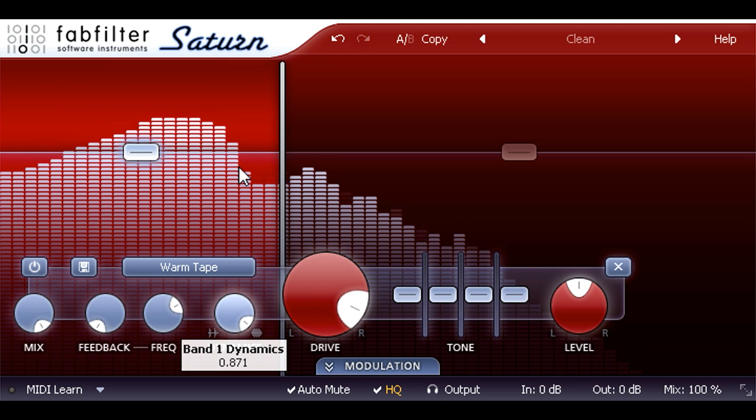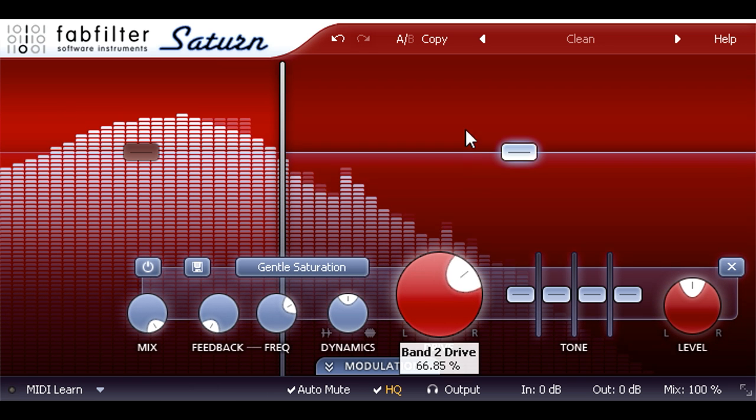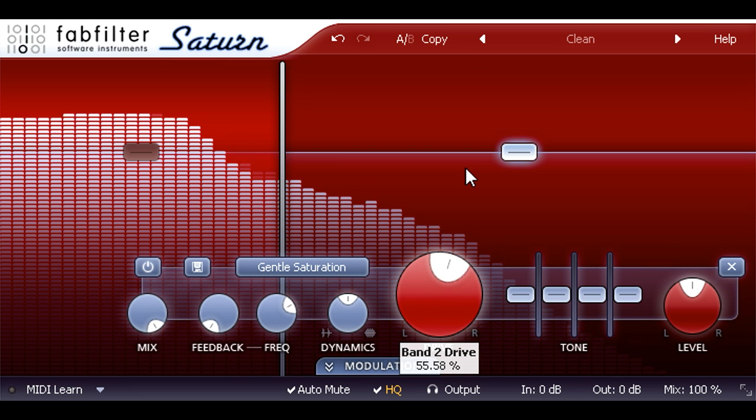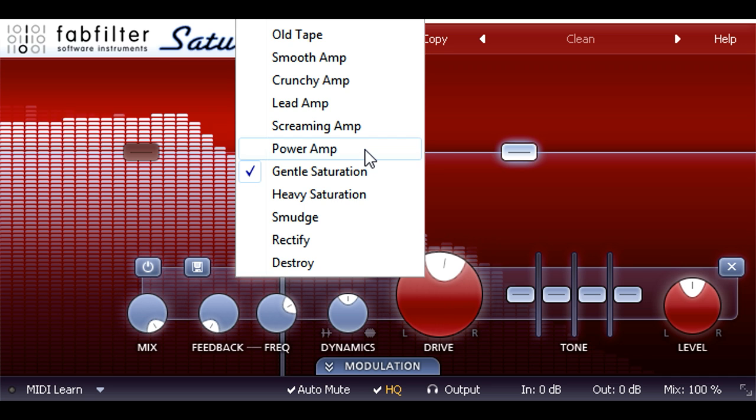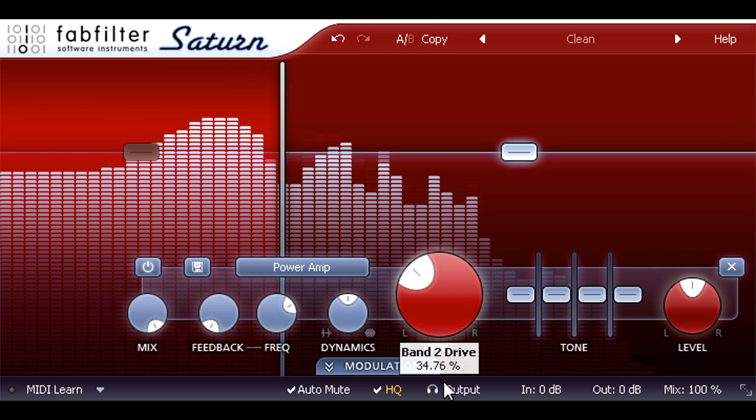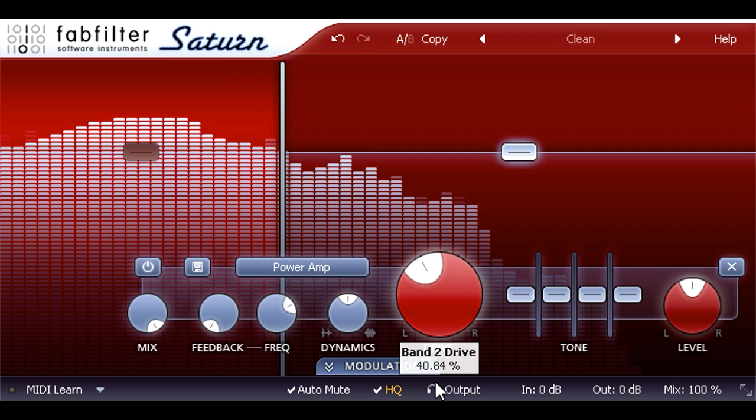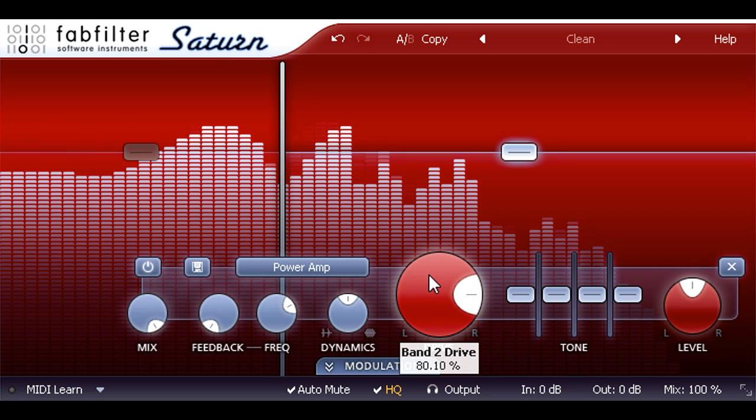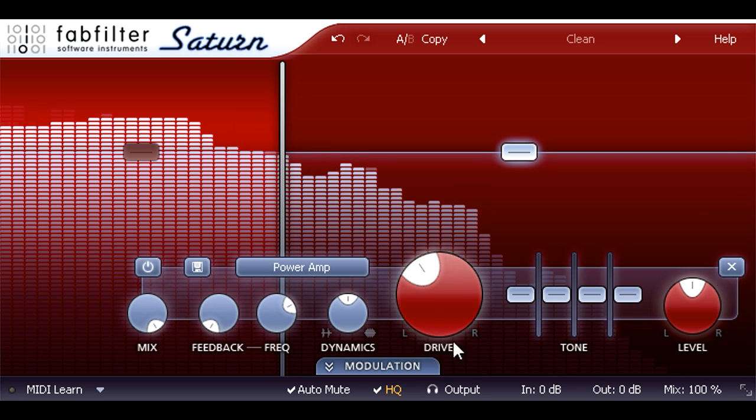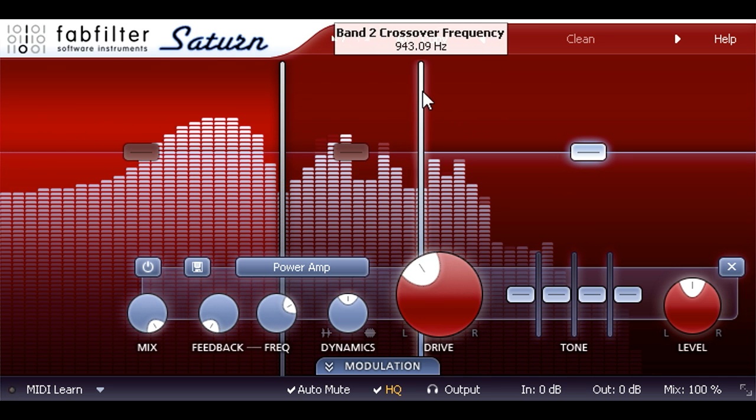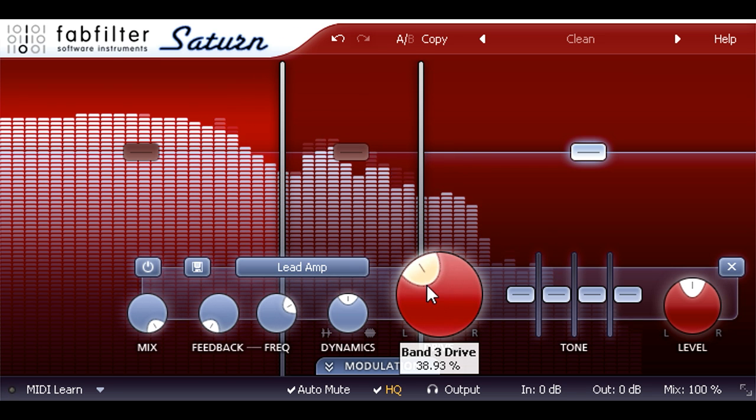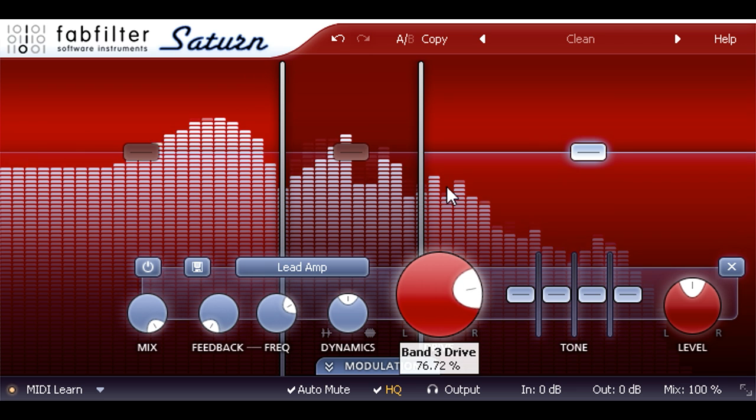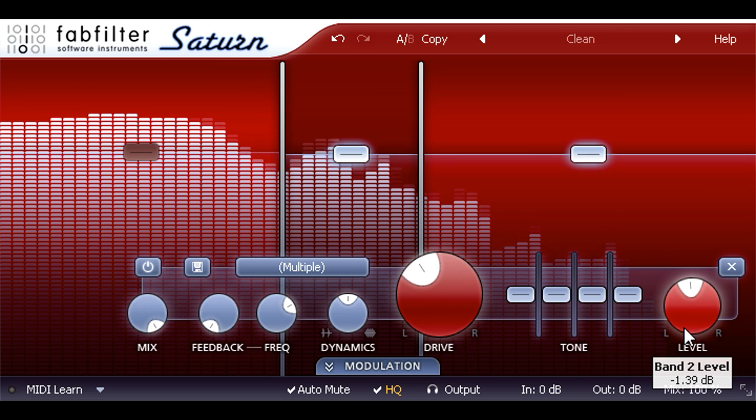Now let's select the mid-high band instead. I can now set a different drive amount for this band, or I could even switch it to a different distortion type entirely. I'll be adventurous and pick the power amp distortion type, and our bass part has now taken on an entirely different character. Let's take this idea a step further and click to create another crossover for a 3 band setup. Then I'll select band 3 and pick lead amp instead and crank the drive up a bit more. Then maybe I'll select the mid and high bands together and turn their levels down a touch to avoid overwhelming the bass.